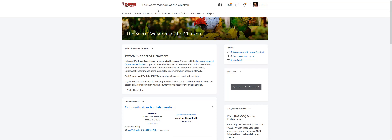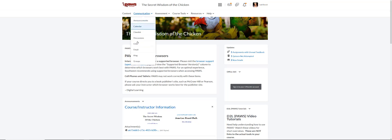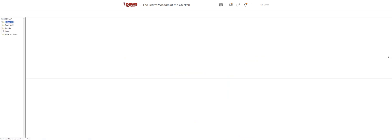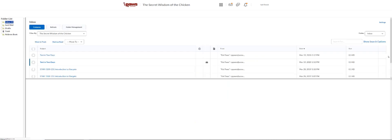If you're in a course, you're going to go to communication, and then from the drop-down menu, you're going to go to email. This should take you to your inbox.